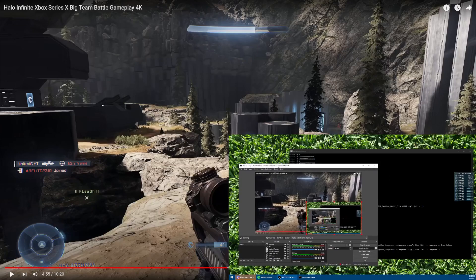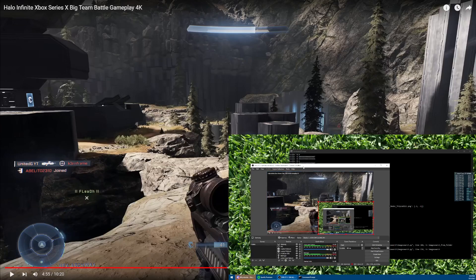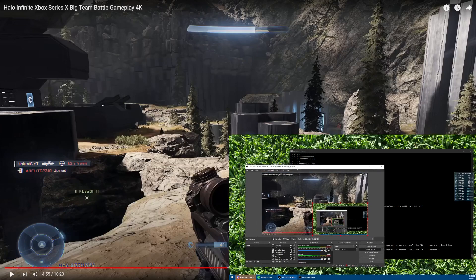This is of course a draft but I'll publish the code to GitHub so people can iterate from it. But if 343 doesn't want to give the people what they want, I will.